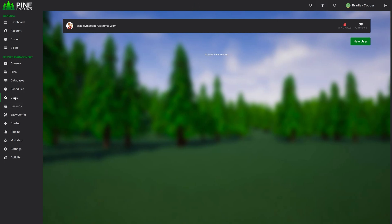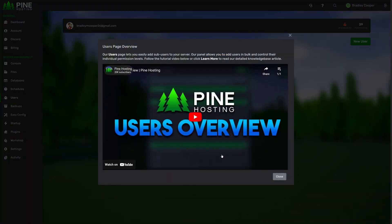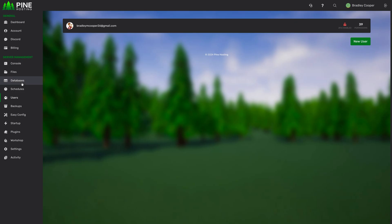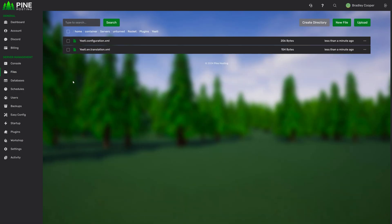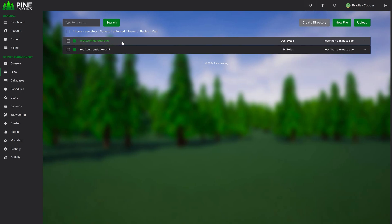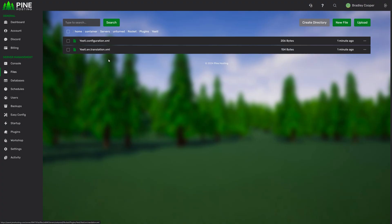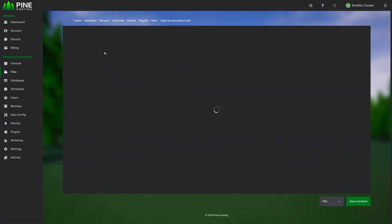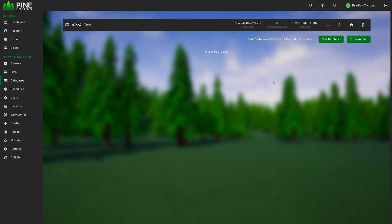This question mark icon is specific to whatever game and page you're viewing. For example I'm on the users page here and if I click the question mark you'll see it shows me the users overview tutorial. This isn't just limited to the panel pages, this goes down all the way into server files. For example in this unturned server we are in the yeetee folder which is obviously a plugin and a config. If you click up here for whatever reason let's say you're lost and you don't know how to configure the plugin it'll show you our yeetee overview video. This applies to everything including if you're in the yeetee translations file for example it would show you the same pop-up.